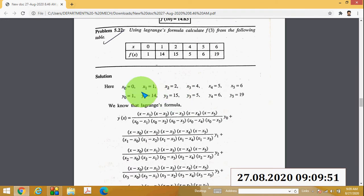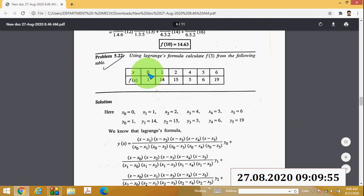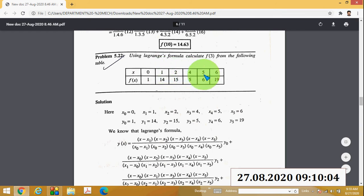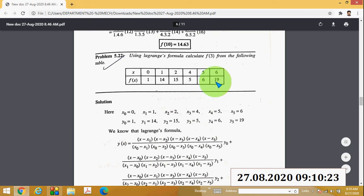First write the given data: x₀ = 0, x₁ = 1, x₂ = 2, x₃ = 4, x₄ = 5, and x₅ = 6. The corresponding y values are y₀ = 1, y₁ = 14, y₂ = 15, y₃ = 5, y₄ = 6, and y₅ = 90.